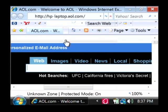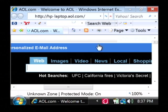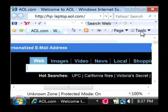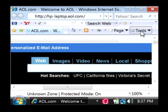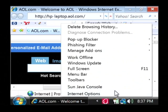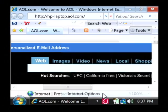Now we want to clear out our browsing history, so let's go to the tools button. After clicking on that, we want to click on Internet Options.